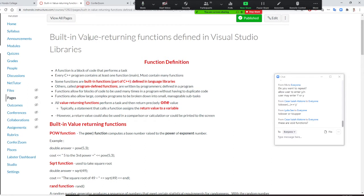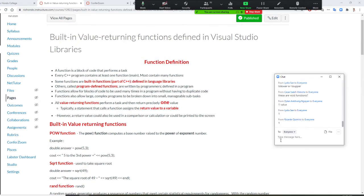Today we teach you the value-returning function from the Visual Studio library. How many values can I return from one function? How many? One. Good job — remember that. One. You can only return one.